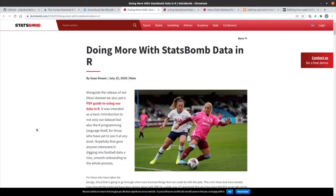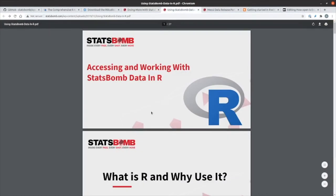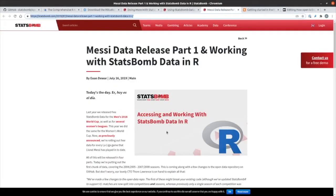On the StatsBomb site, there's quite a few resources showing how you can work with the data. This one here links to quite a useful PDF that you can go through, and there's also some more examples here as to how you can work with various different data.